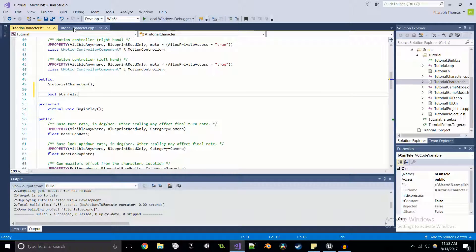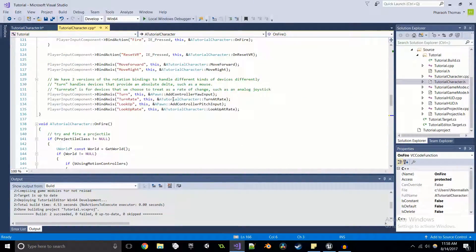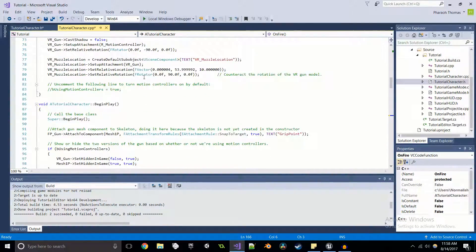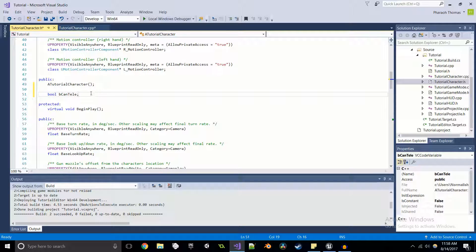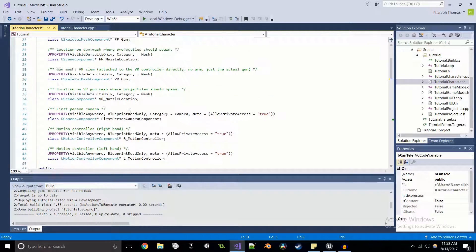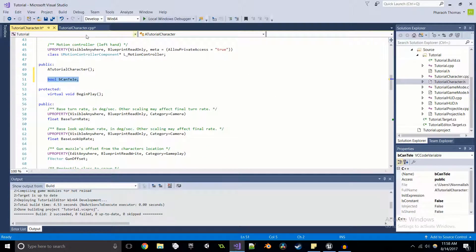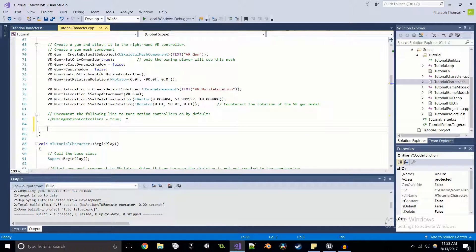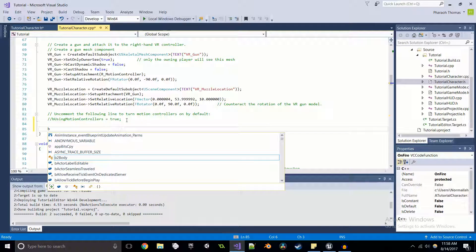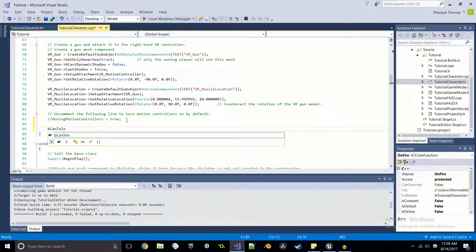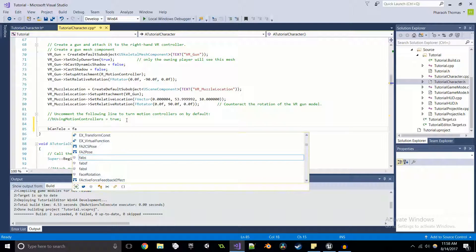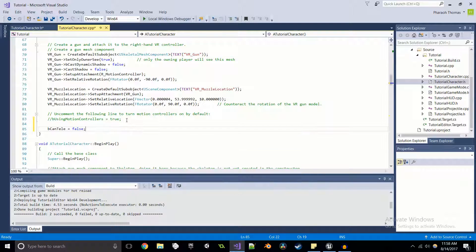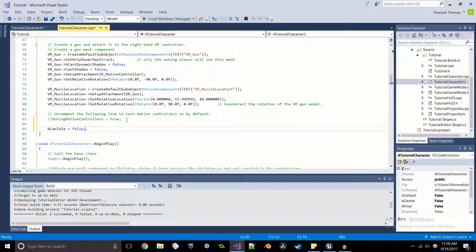So created that value here in the character header. And coming back up to the character constructor, I'm going to set it to false. So basically what we're going to do is we're going to click the left mouse button, spawn the actor. And then what we're going to do is we're going to click the left mouse button again and be able to teleport to that.